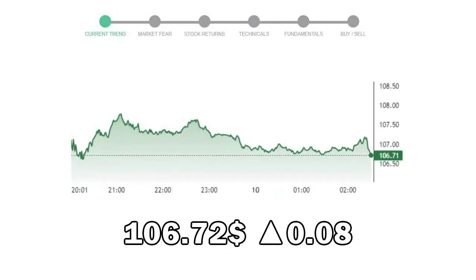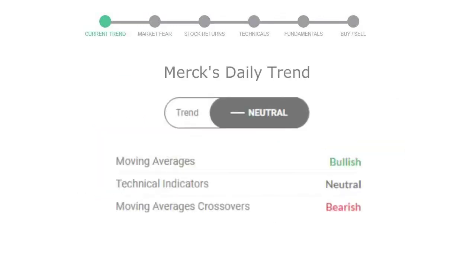Let's look at today's trend indicators. The moving average is bullish. Technical indication is neutral, and the overall daily trend for the stock is neutral.